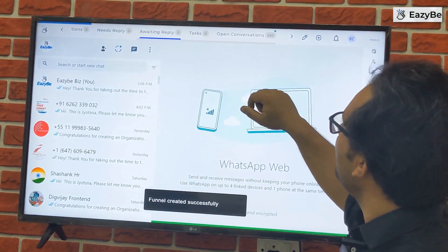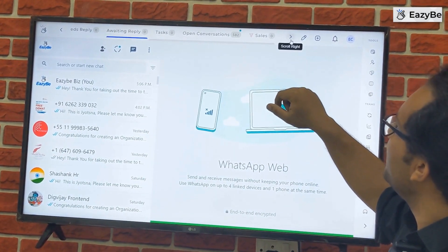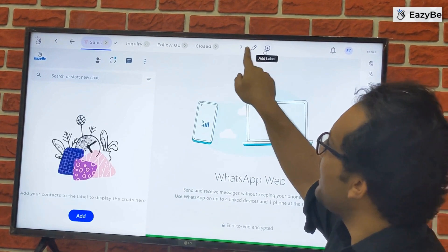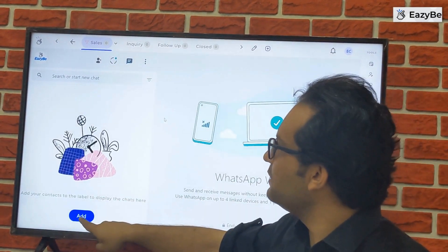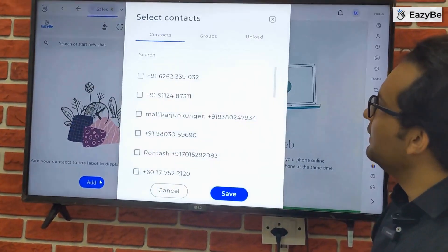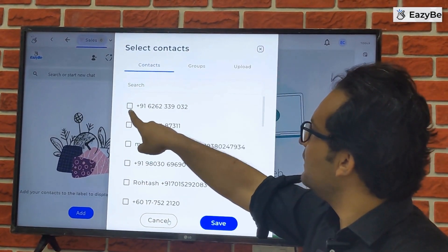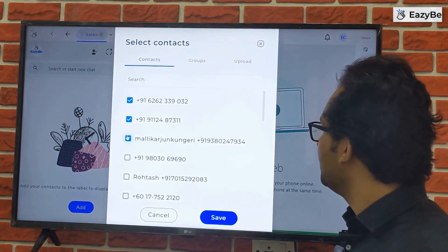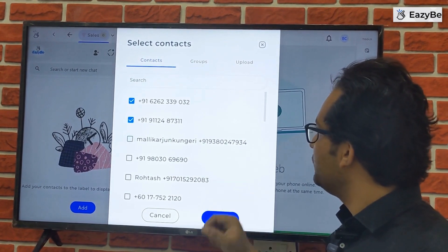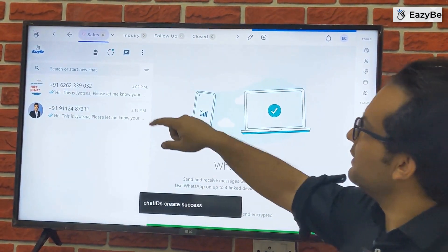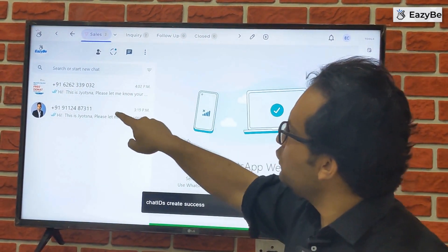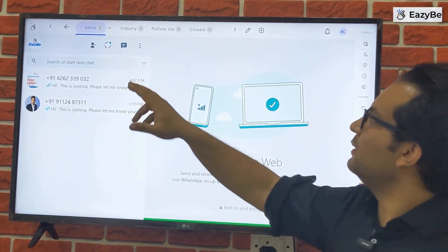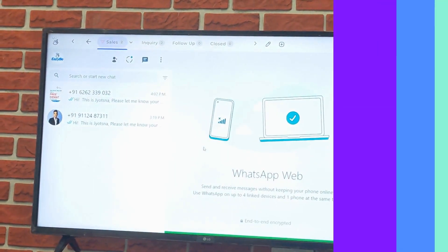Once the funnel is created, it appears in your panel. You can add chats into this funnel by clicking the add button. Let's add two people into this funnel and save it. These two people are now added to the sales funnel, and anything added to the funnel automatically goes into the inquiry stage.